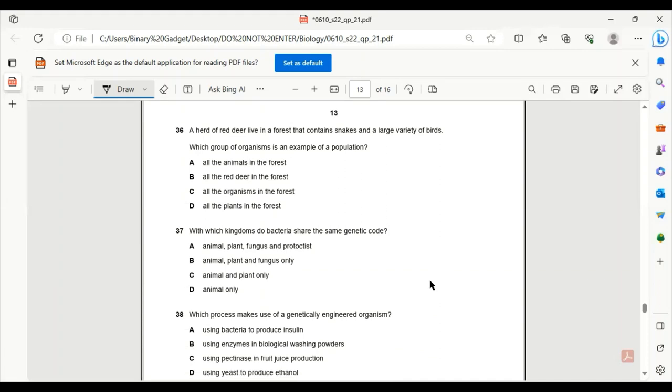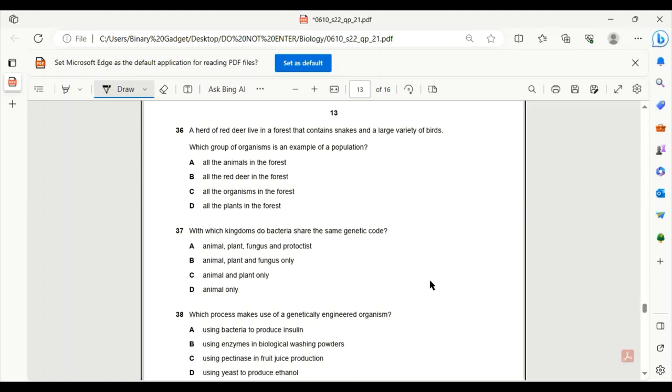Number 36. A herd of red deer live in a forest that contains snakes and a large variety of birds. Which group of organisms is an example of a population? For a population, we only consider a particular species. All the animals in the forest? No. All the red deer in the forest? Yes, that will be the only correct answer, as only one species, that is the red deer, is mentioned.